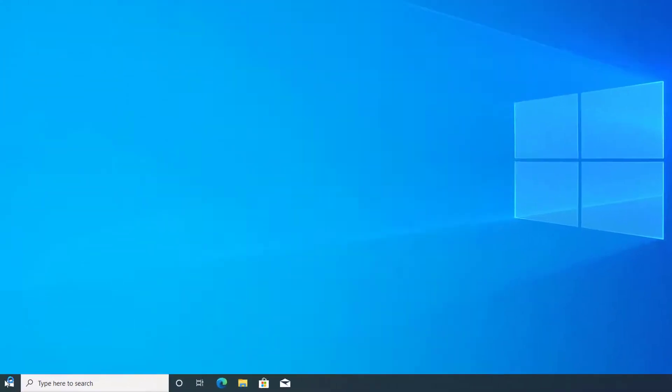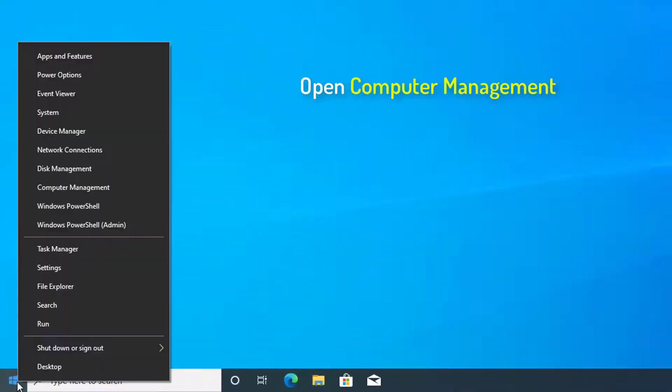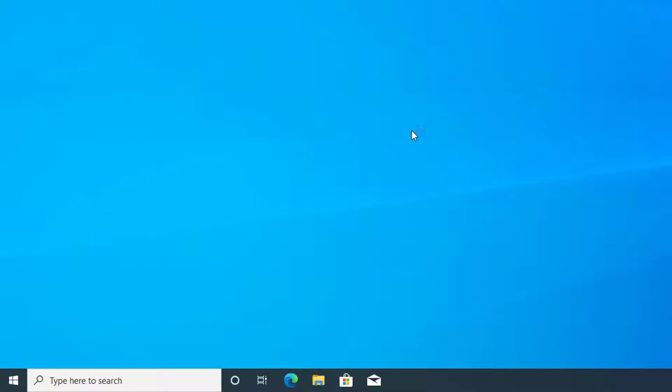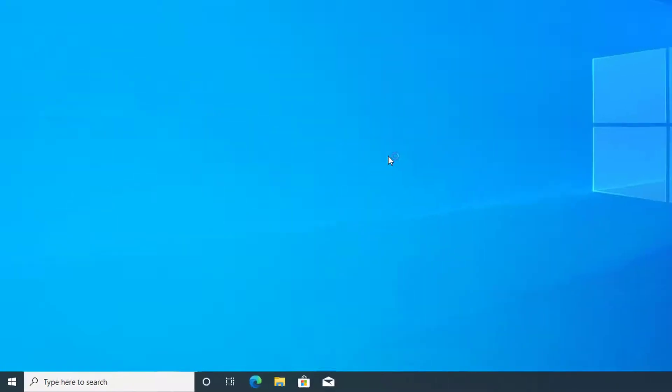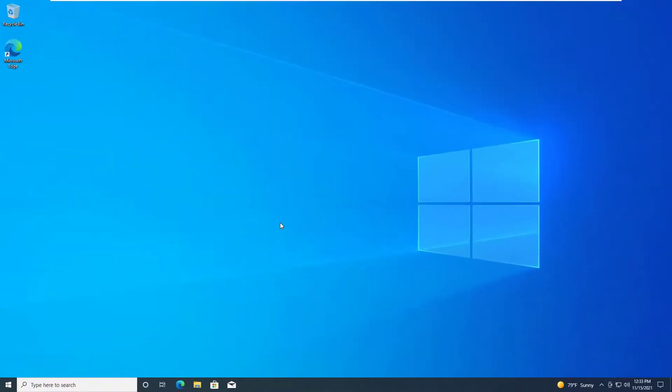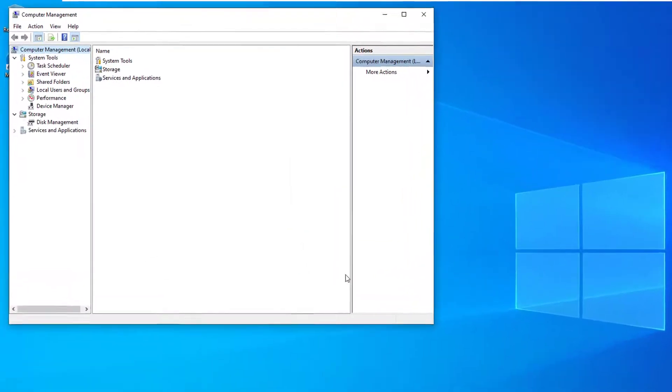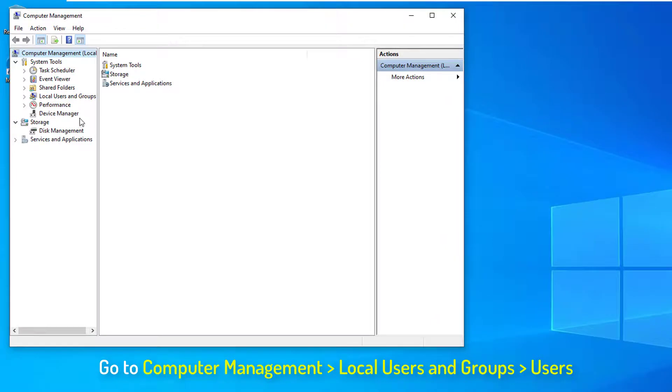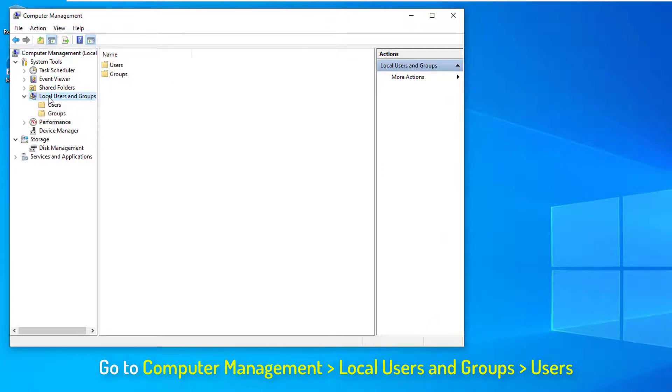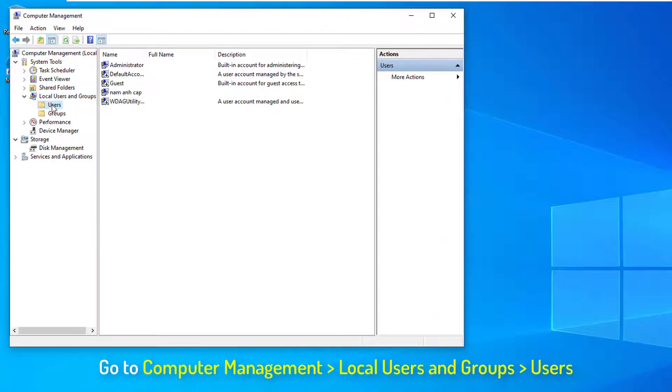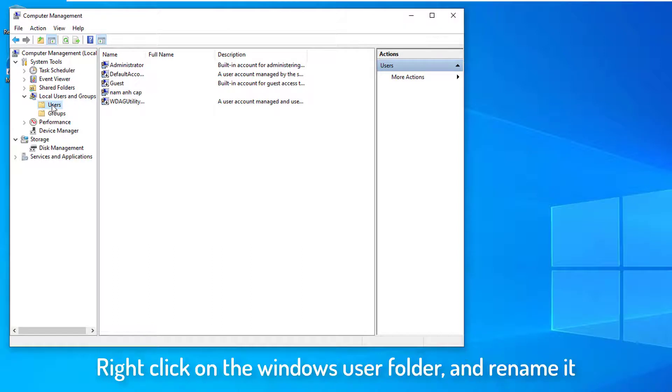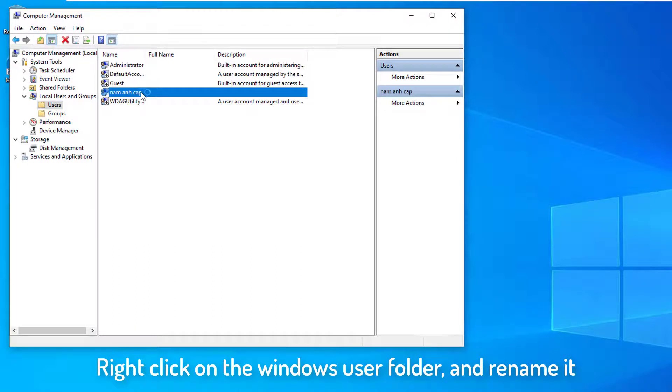Go to the left bottom corner of your desktop and right-click on the Windows icon. Choose Computer Management. Click on Local Users and Groups on the left side menu, then click Users. Right-click on the Windows user folder and rename it.